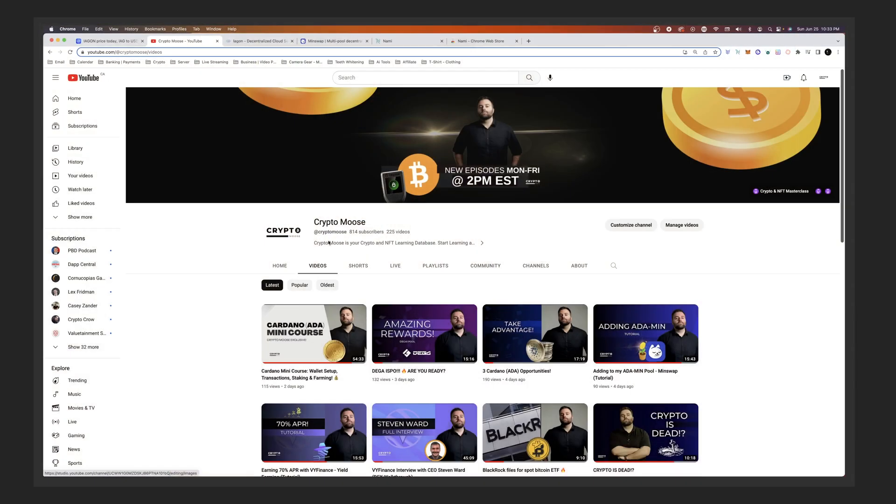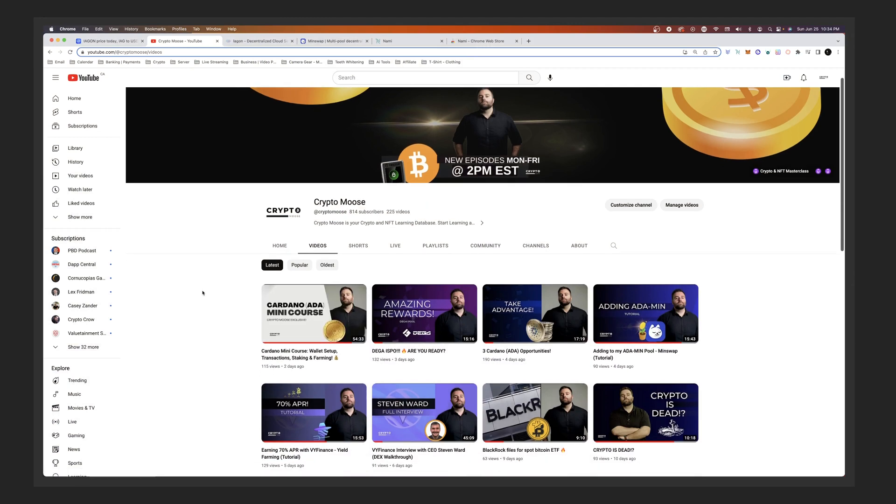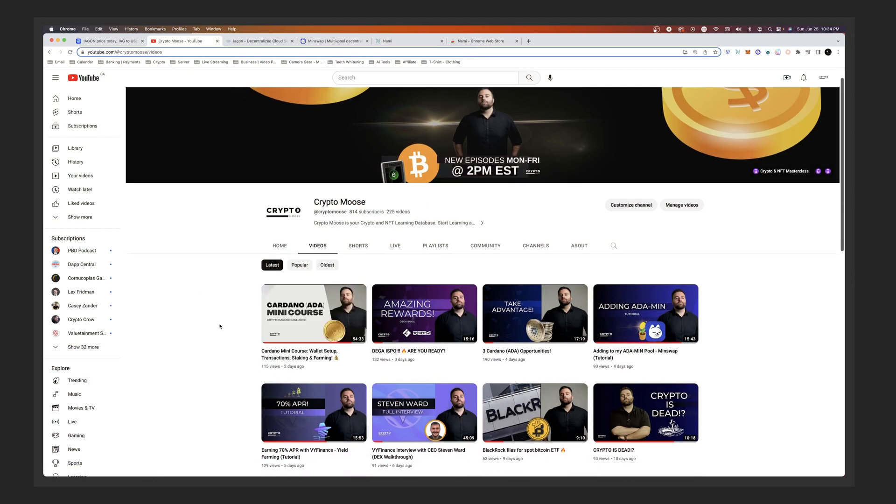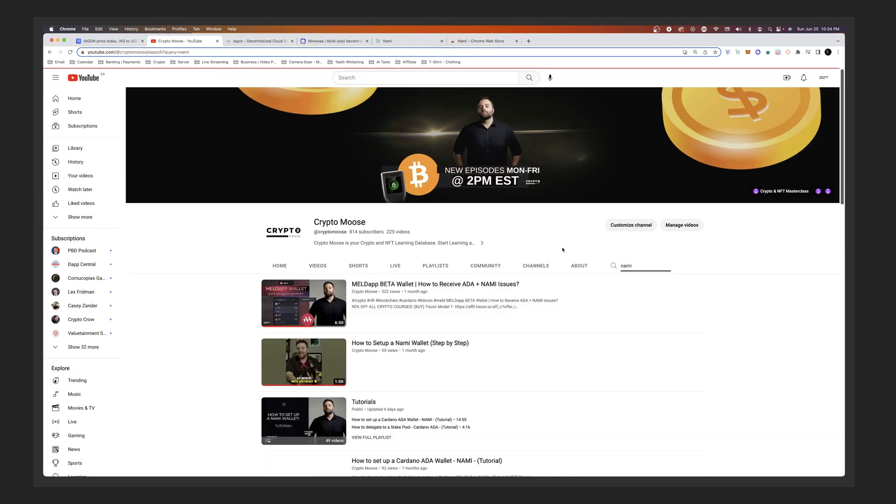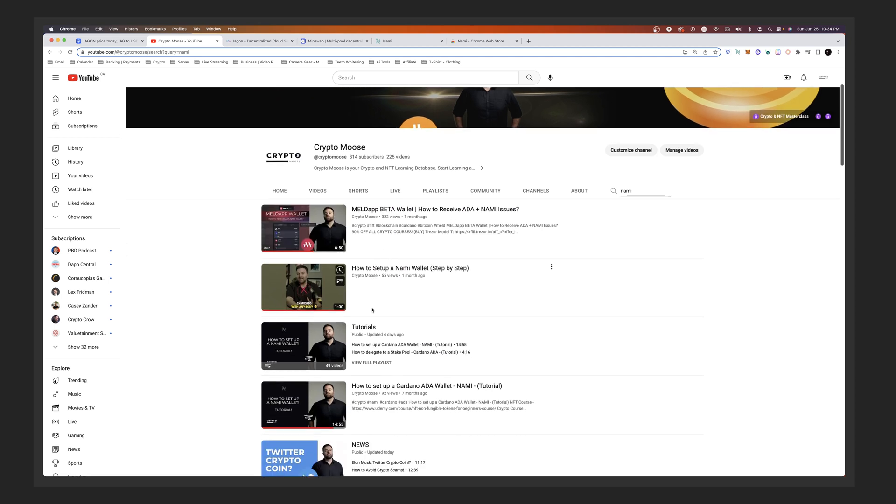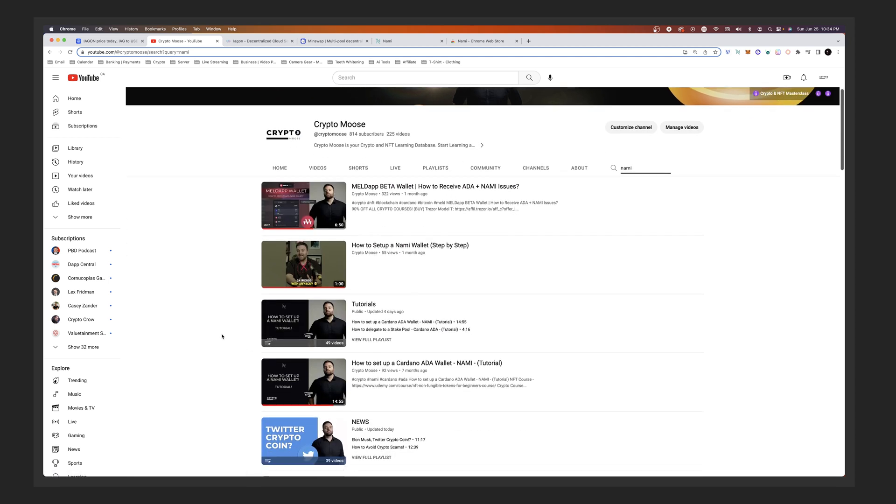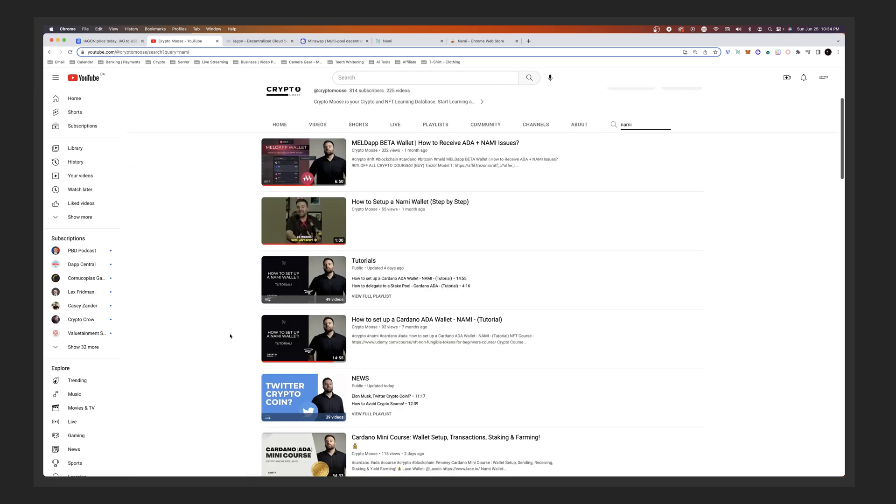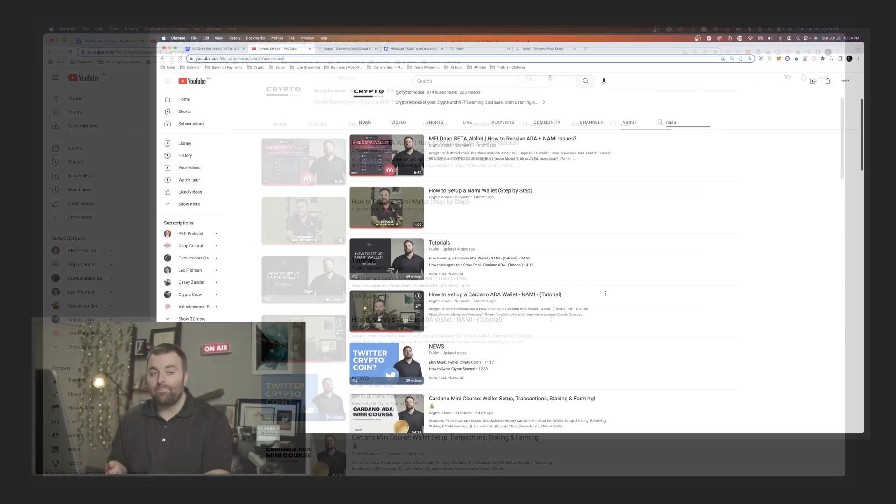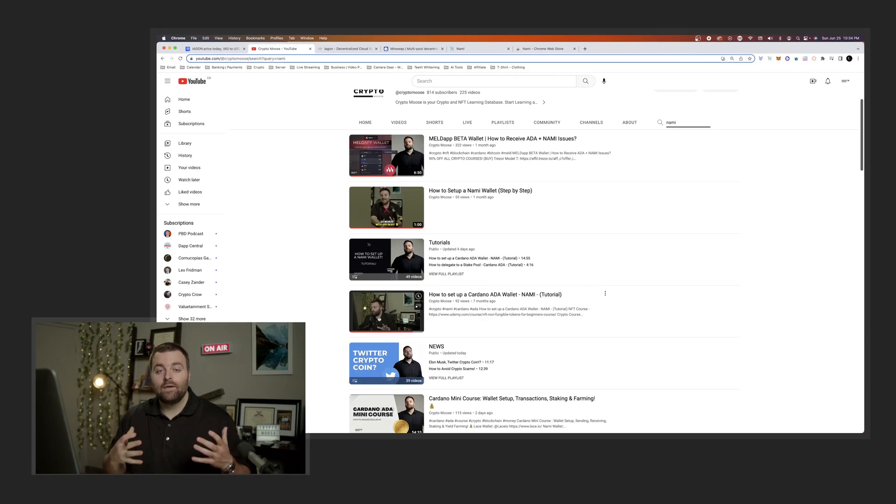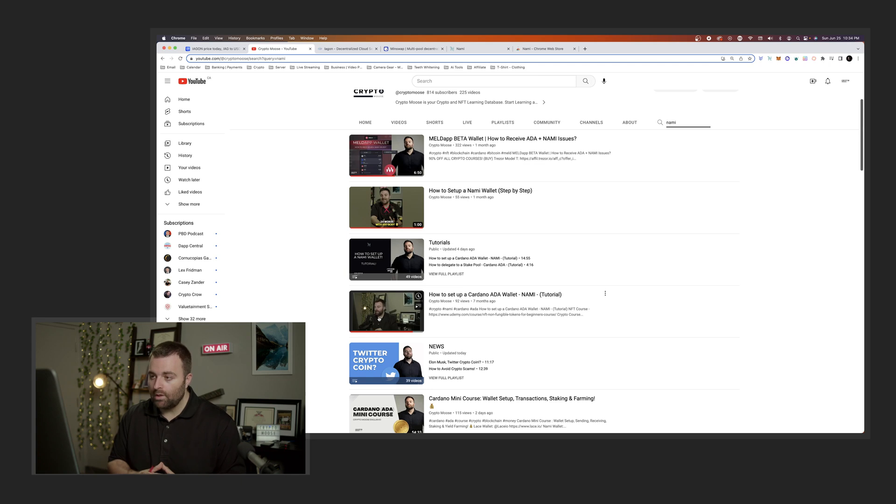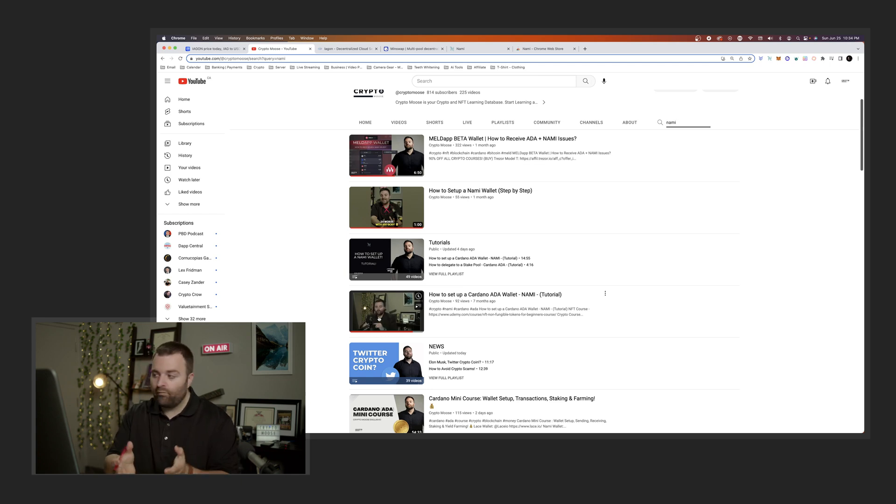So that's going to be the steps for creating a Nami wallet. If you want more information on how to do this, all you're going to do and I'll have to put this in the description as well, watch this video. You can skip to the part where I'm creating a Lace wallet or you can go on the channel, type in Nami. Once you're here, watch this video under tutorials, how to set up a Nami wallet tutorial. So I've got a step-by-step guide. I show you exactly how to set up a wallet.